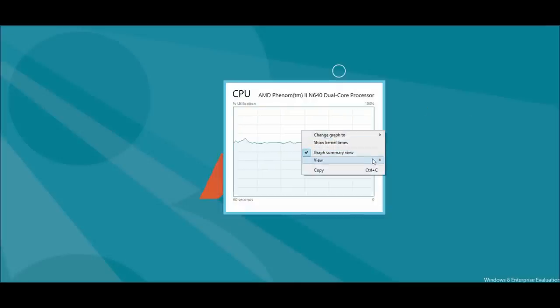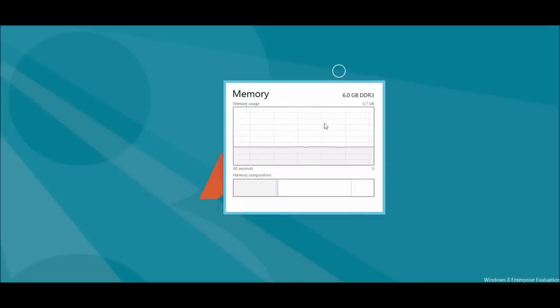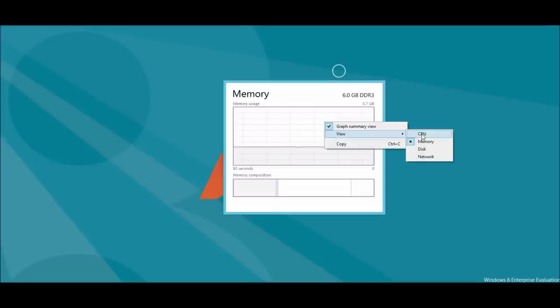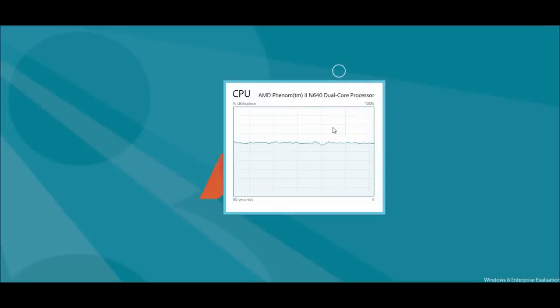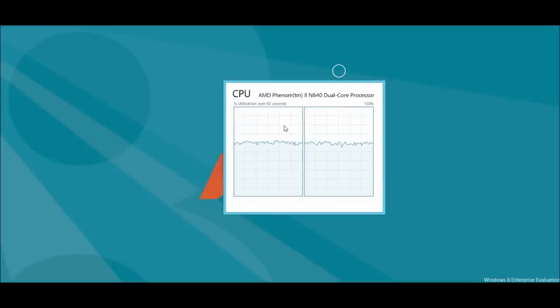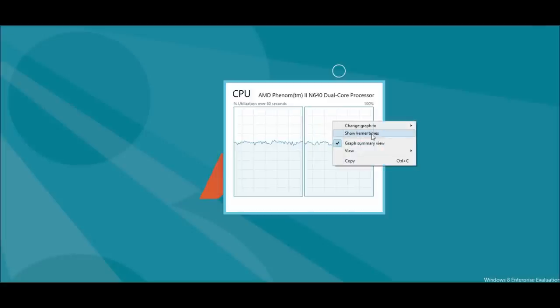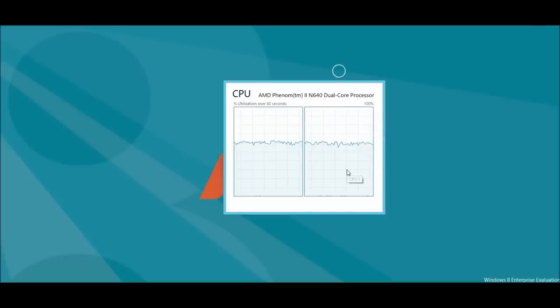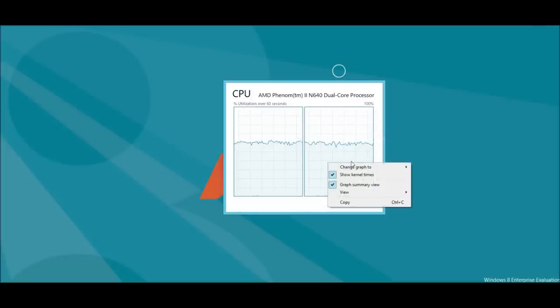And if you right-click again, choose Memory. And it's just overall a really cool thing. Now, when you go to CPU, you can change the graph to Logical Processors, which is really cool. And show Kernel Times, which is also pretty cool.